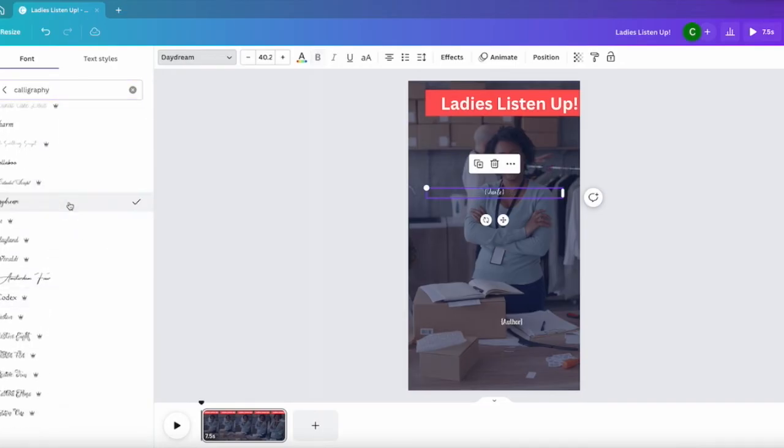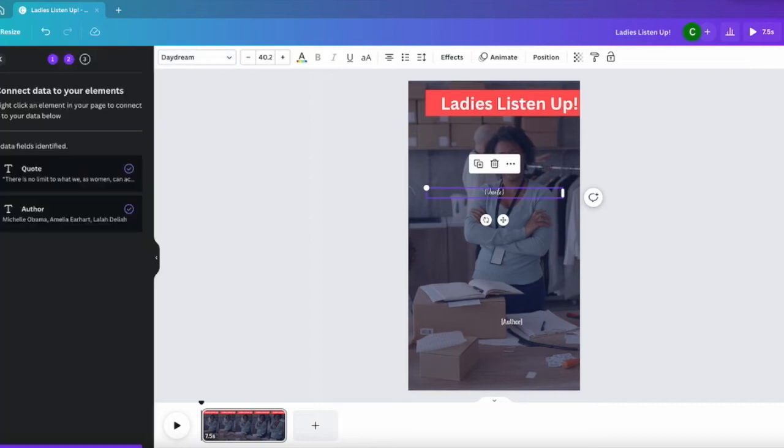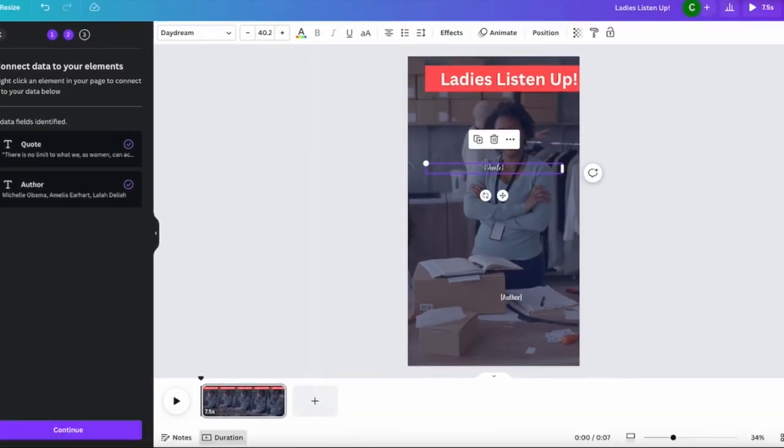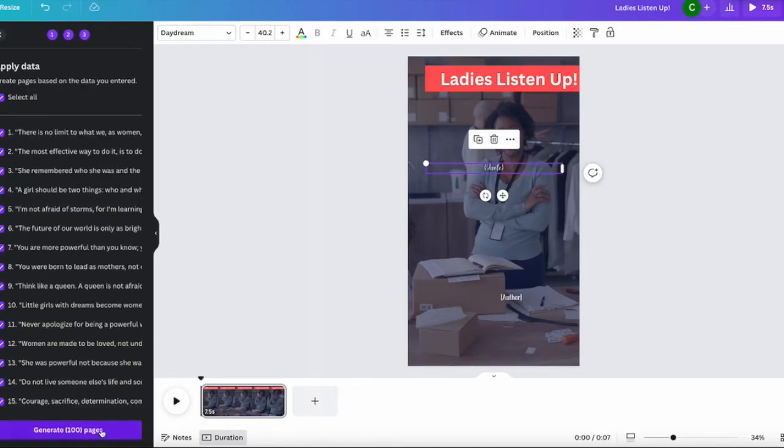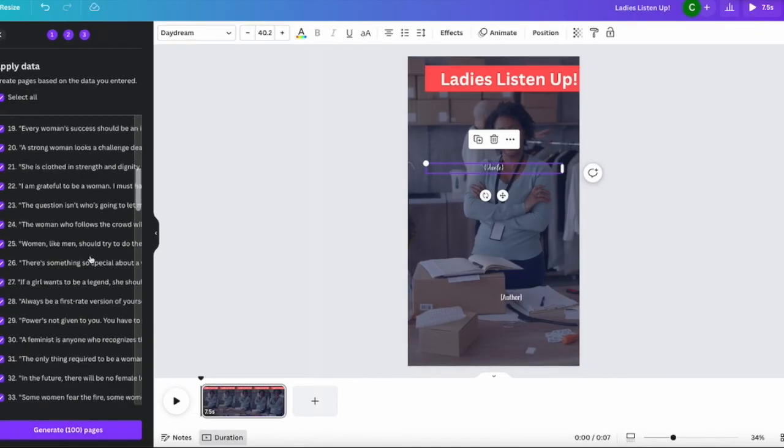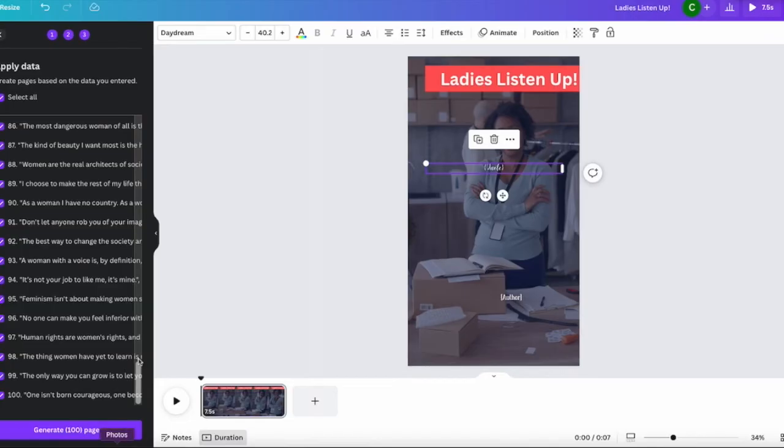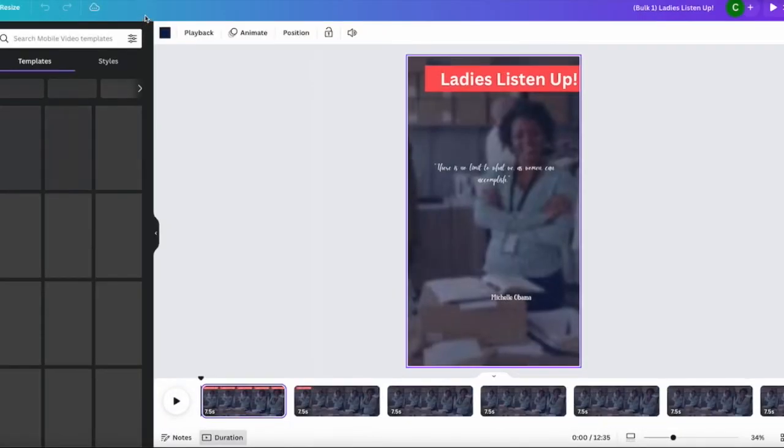Okay, so once you have selected whatever changes you want to make, you just click on this button over here. It's 'Continue,' just click on continue. And then you can see that it is actually populated with all the data from the table that we have generated.